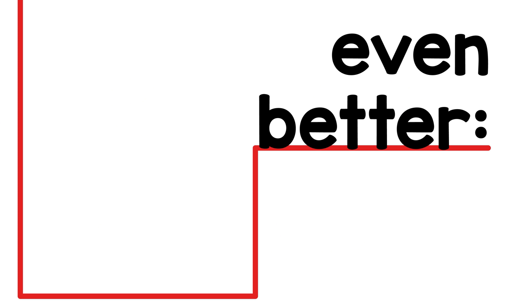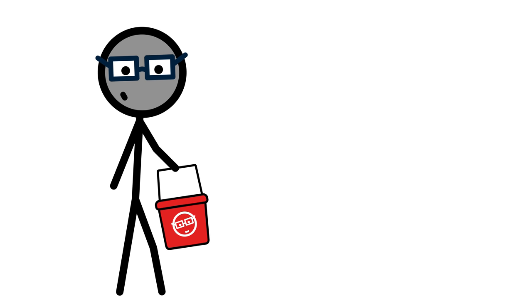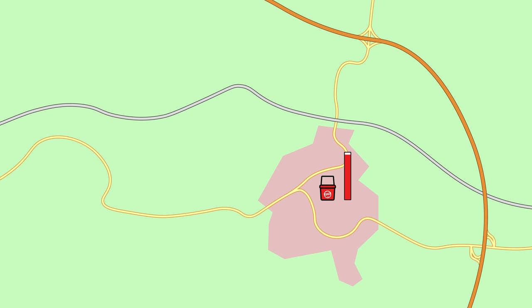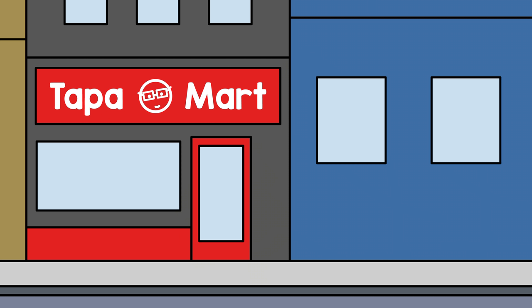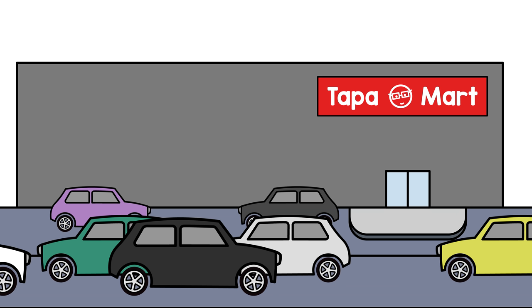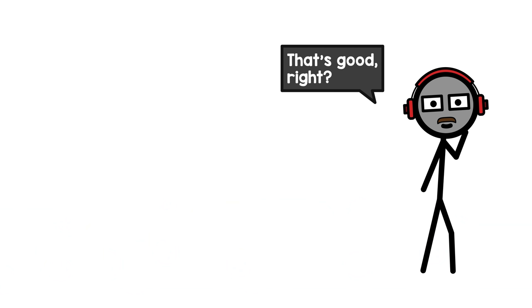Even better, shops can do the same. Instead of paying steep rents in the center, they can move to huge, cheap plots of land on a former field. It's no longer shops moving to where customers are. It's customers driving to where shops are. That's good, right?